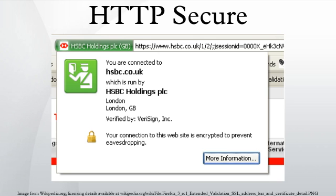This prompted the development of a countermeasure in HTTP called HTTP strict transport security. In May 2010, a research paper by researchers from Microsoft Research and Indiana University discovered that detailed sensitive user data can be inferred from side channels such as packet sizes. More specifically, the researchers found that an eavesdropper can infer the illness and surgeries of the user, his or her family income and investment secrets, despite HTTPS protection in several high-profile web applications in healthcare, taxation, investment, and web search.